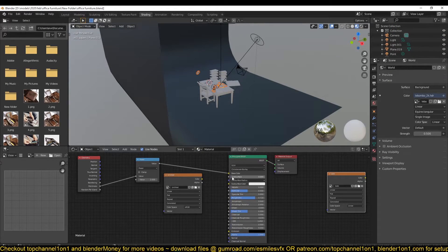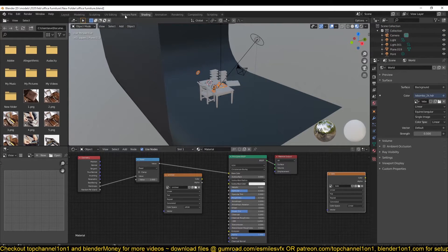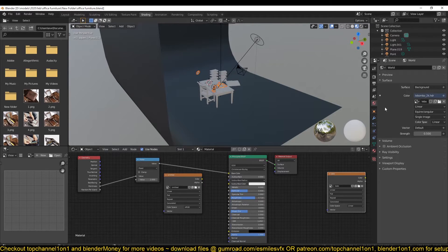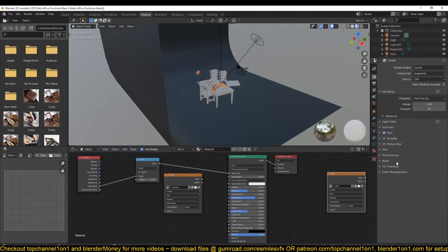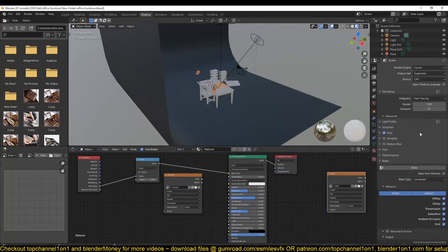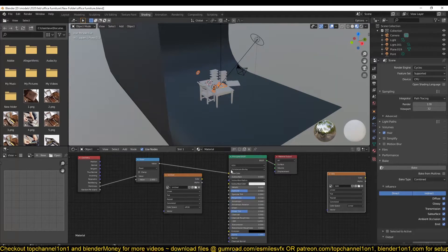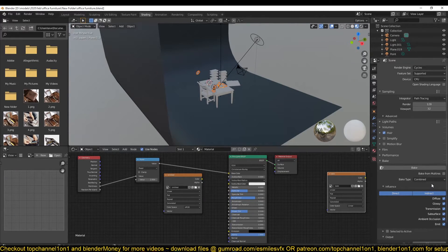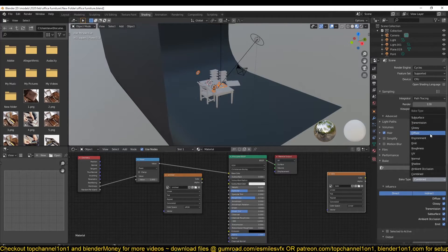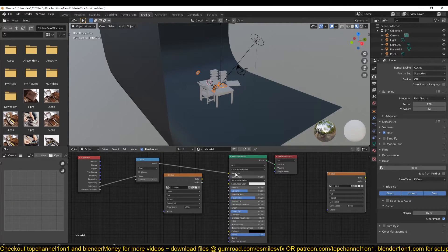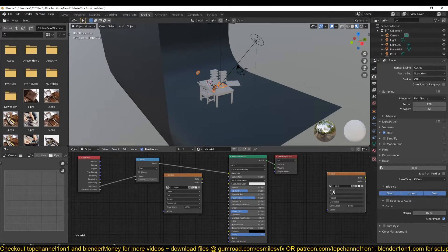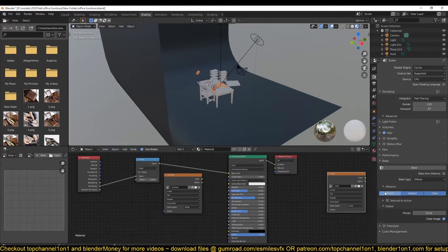What we want to bake is the pointiness map, which is connected to the Base Color. We don't have a pointiness bake option. If you go to the bake options, you can see we don't have the pointiness map. But if you feed this directly into the Base Color, you can bake the Diffuse, which is basically the Base Color. And we only want to bake the Color.